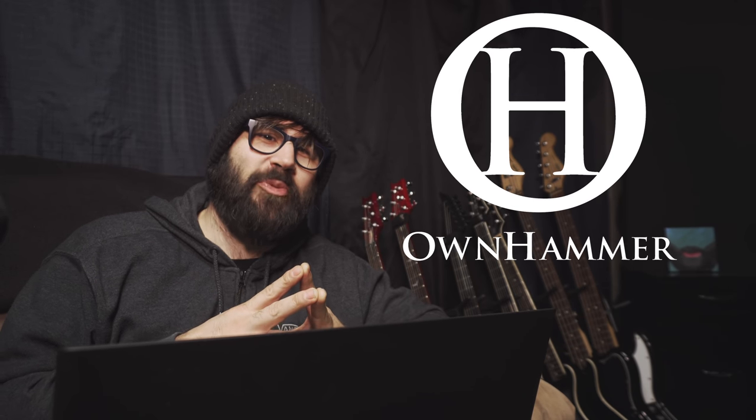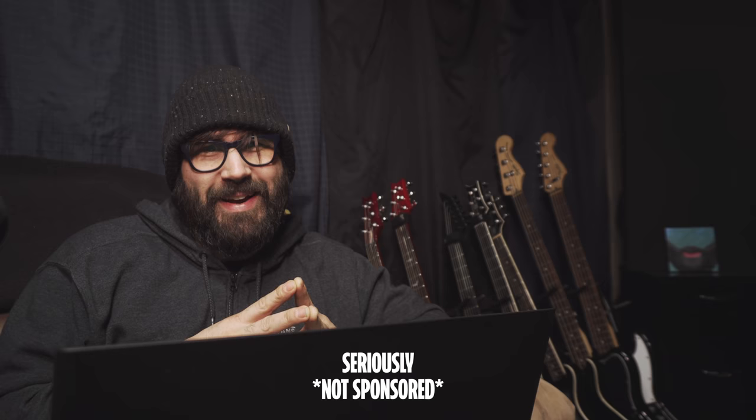So what is an IR, otherwise known as an impulse response? Let's head over to my favorite place to get quality impulse responses, ownhammer.com. If you're among the uninitiated, Ownhammer provides premium commercial recording industry ready guitar and bass speaker cabinet impulse responses in wave audio format.